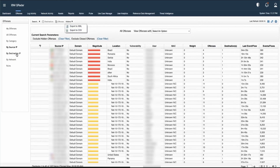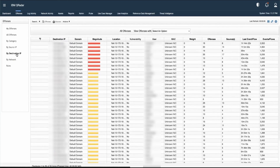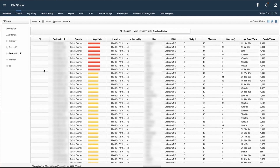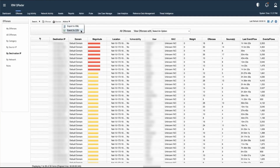Another option we have is by destination IP. Clicking on that will display information based on the different destination IPs associated with different offenses. Again, we can export it by clicking on Actions and choosing export to XML or CSV based on our requirement.